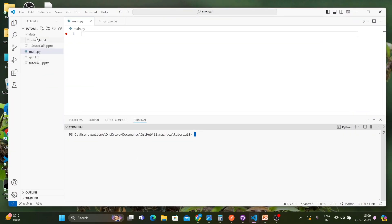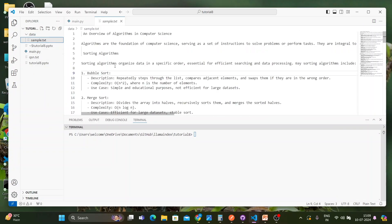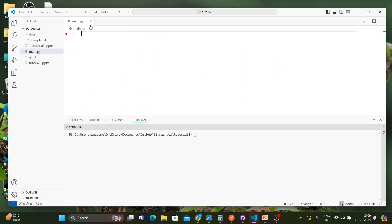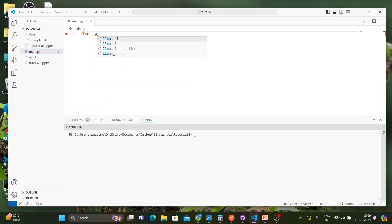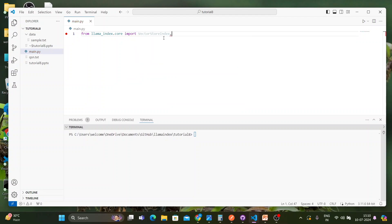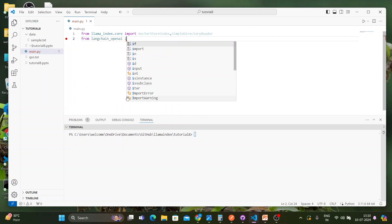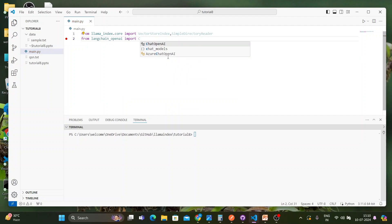I have already created a folder, and inside that folder I have an article written on computer science, digital data structures, and algorithms. I'll be creating a vector index with that document. First, from llama_index.core I'll import VectorStoreIndex and SimpleDirectoryReader. Then, since I'll be using the LangChain module, I'll import from langchain_openai: ChatOpenAI.